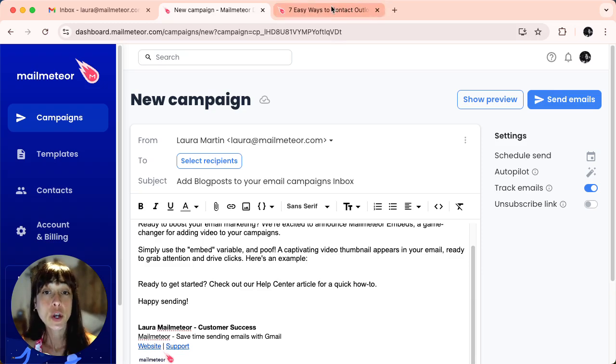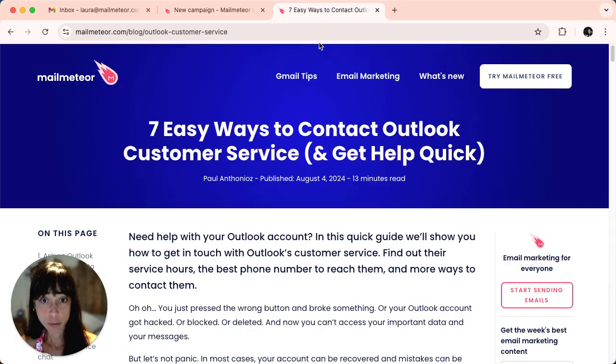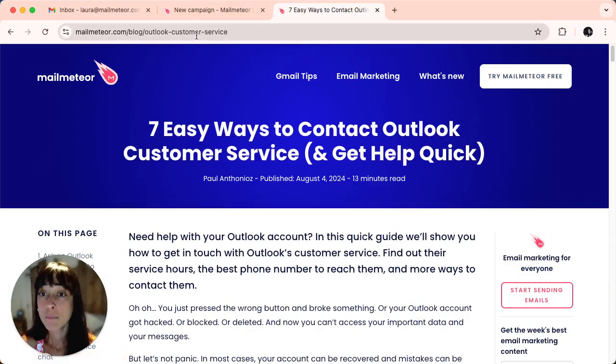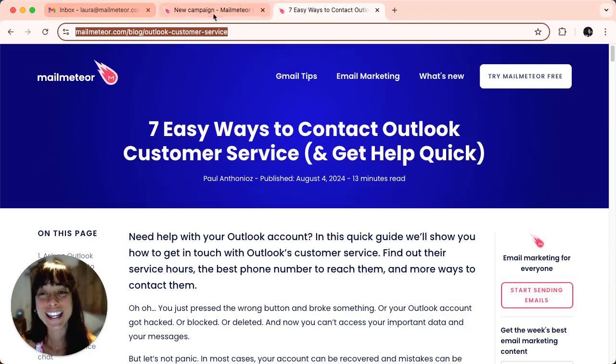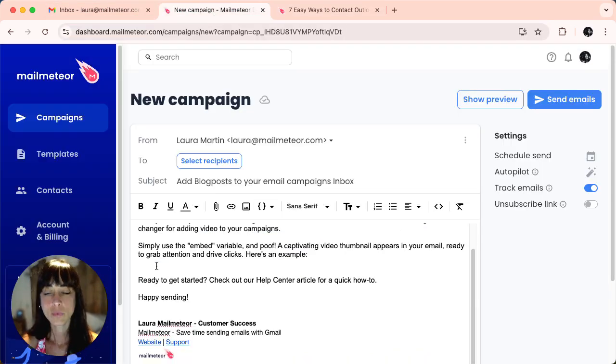We're first going to go onto the blog post that we want to share. Make sure you copy paste the email address.